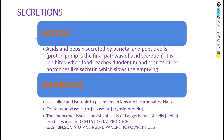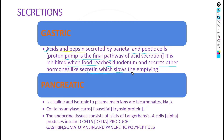Moving forward to secretions: there are two types — gastric secretions and pancreatic secretions. Gastric secretions contain acids and peptides, which are secreted by parietal cells and peptic cells. The proton pump is the final pathway of acid secretion. The secretion of acid and pepsin is inhibited when food reaches the duodenum, which then secretes hormones like secretin that slows the emptying of the stomach.